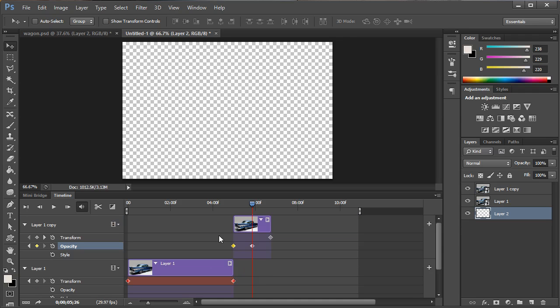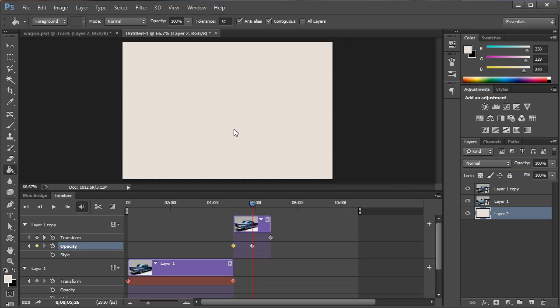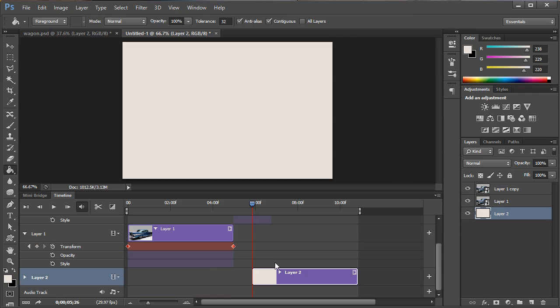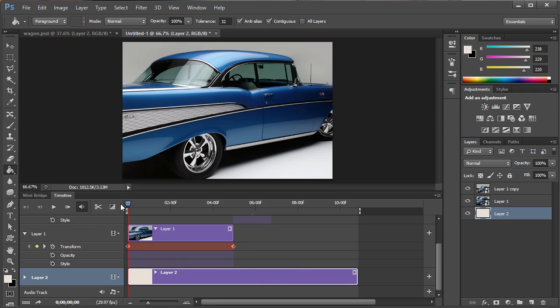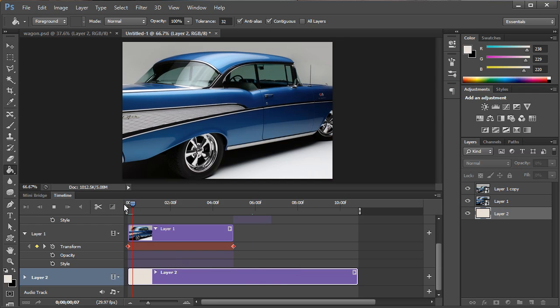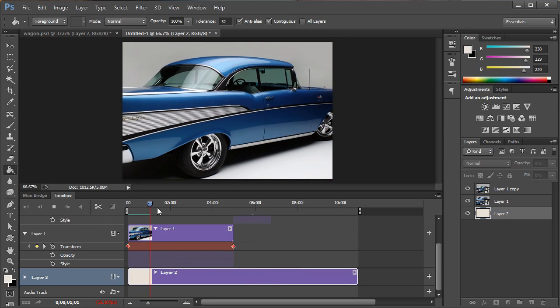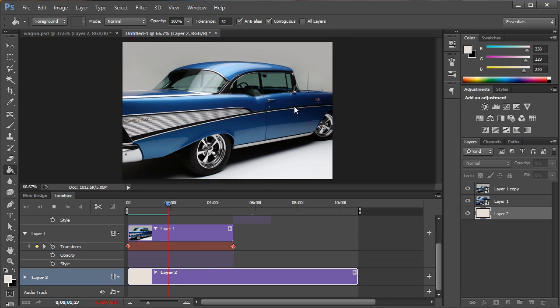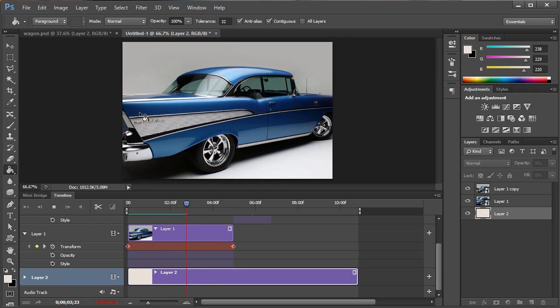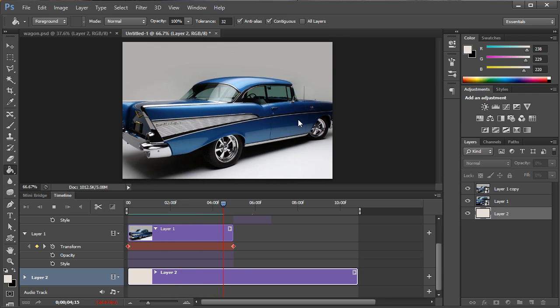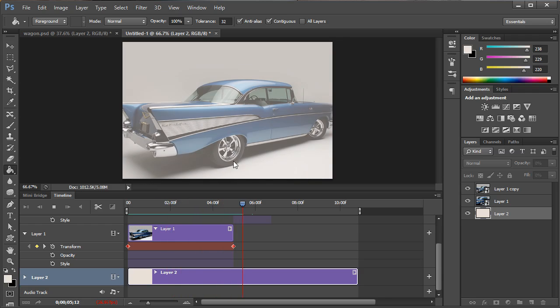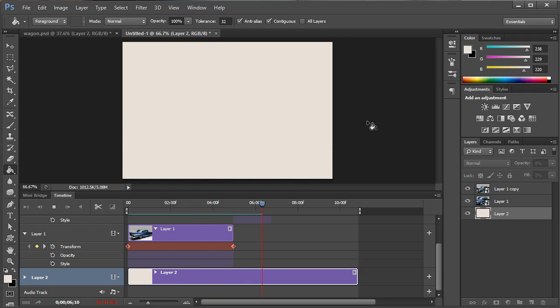I'll now create another layer in the background and just simply fill that with white and I will then simply drag this all the way to the beginning of the timeline. Now if I go back to the beginning and I hit my space bar you can see it play through the animation zooming out very nice and very smoothly. And then it goes and it fades out with the opacity.